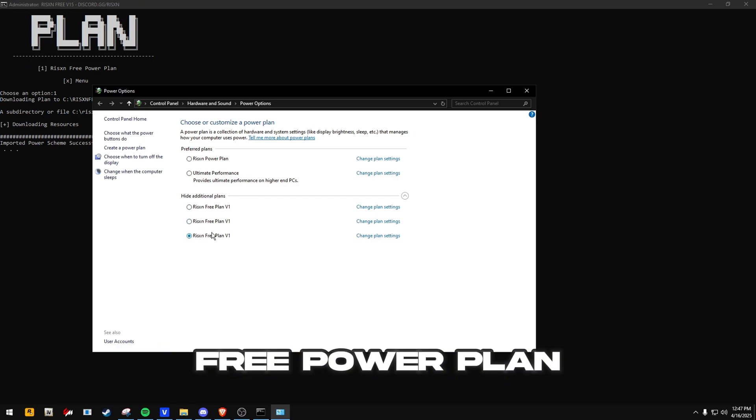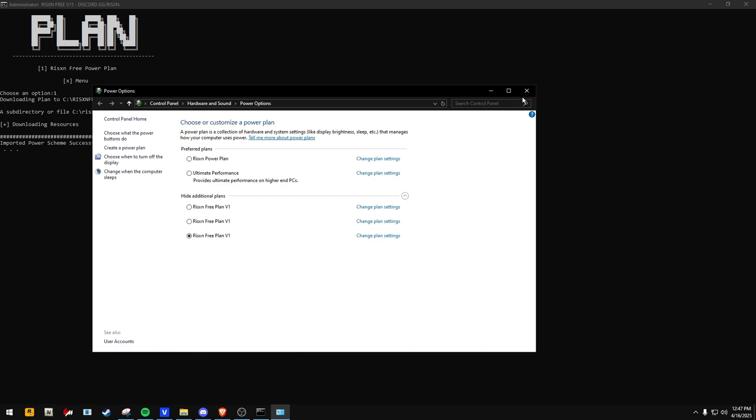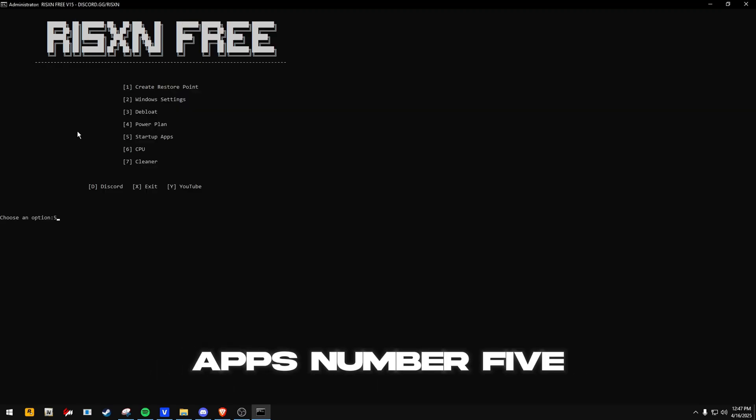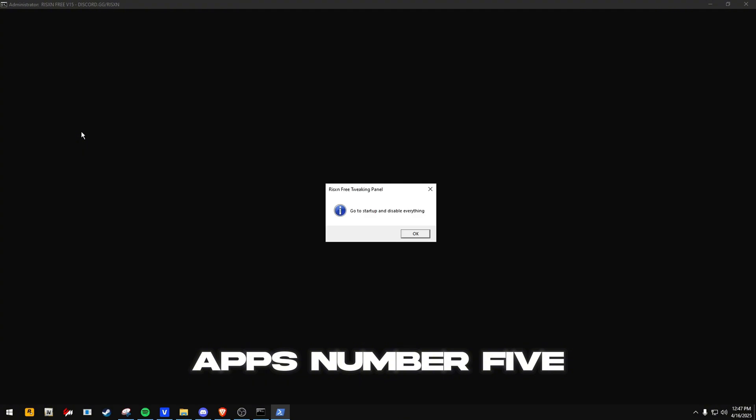For its power plan, the Ryzen Free Power Plan, you can type number 1, then over here click the Ryzen Free Power Plan and then close it up. And next you have Startup Apps, number 5.